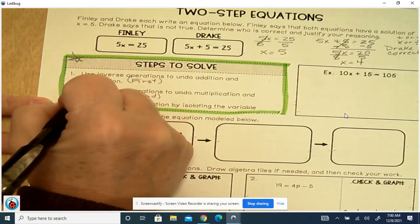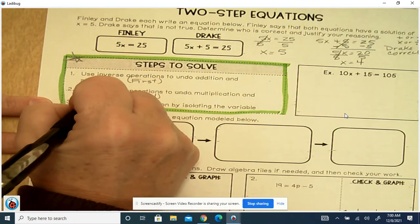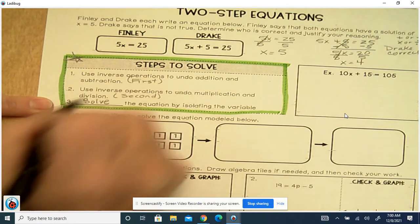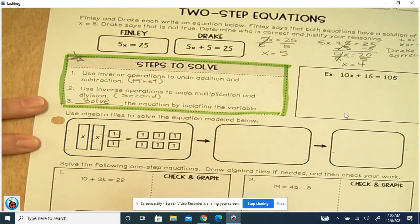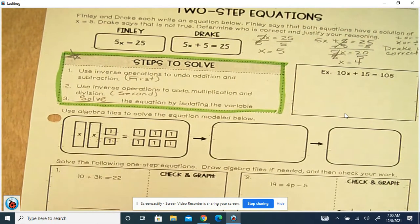And then you're going to solve the equation by isolating the variable — that means getting it by itself.